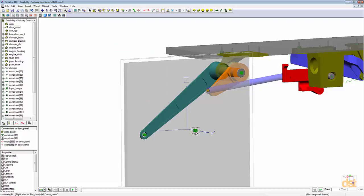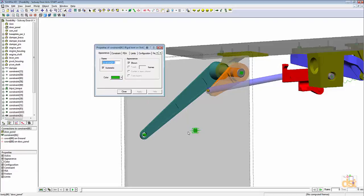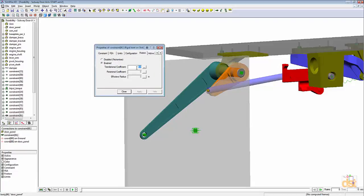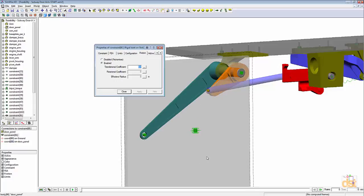We also have friction applied to the sliding joint for the door to represent some resistance that might occur due to various rollers and dirt in the trackway and things of that nature.